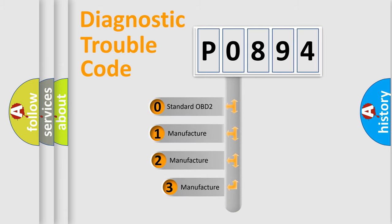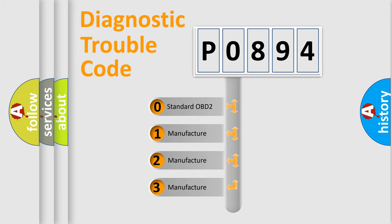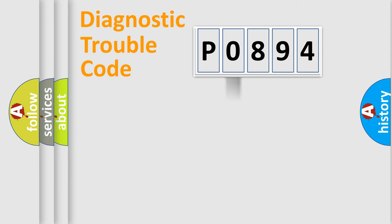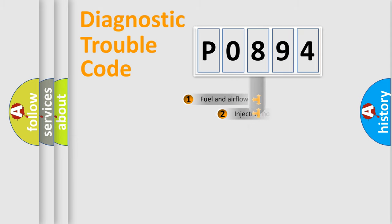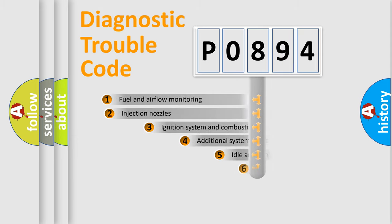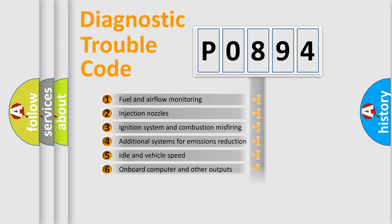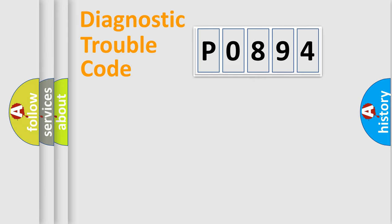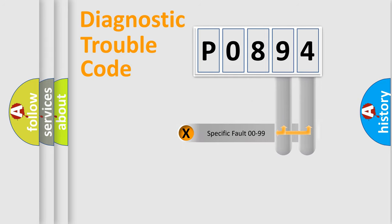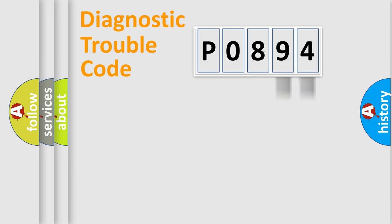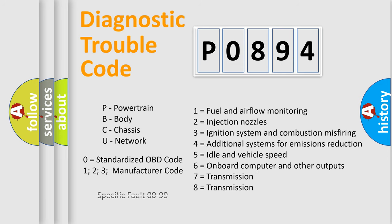If the second character is expressed as zero, it is a standardized error. In the case of numbers 1, 2, or 3, it is a manufacturer-specific error. The third character specifies a subset of errors. The distribution shown is valid only for the standardized DTC code. Only the last two characters define the specific fault of the group. Let's not forget that such a division is valid only if the second character code is expressed by the number zero.